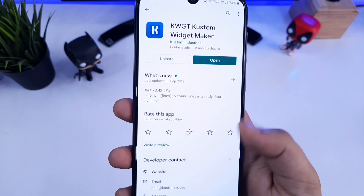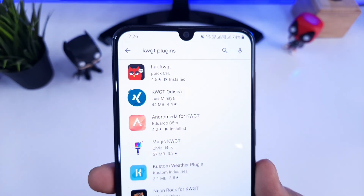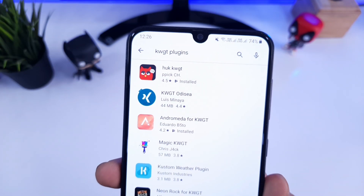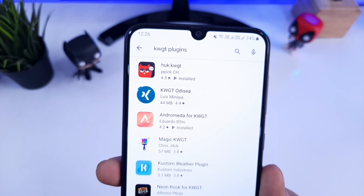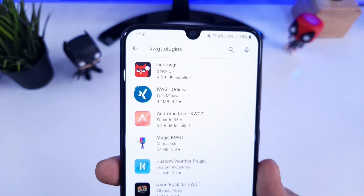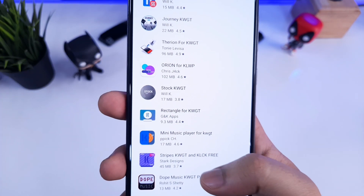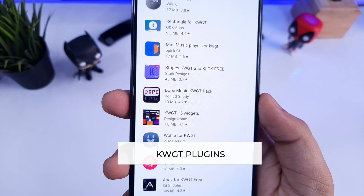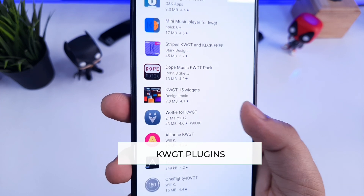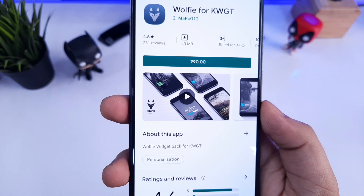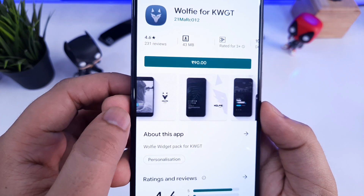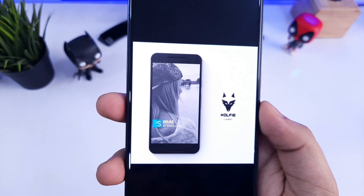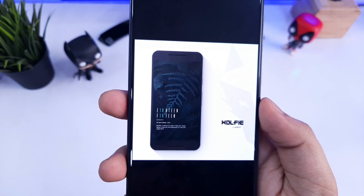Once you install the Pro key along with the free version of KWGT, you need to download the plugins separately. There are tons of plugins that you can find in the Play Store. Most of them are free and some are paid as well. You just need to type 'KWGT plugins' and then you can decide what plugins you want based on the collection of widgets they offer. I will also list some of my favorite plugins in the video description, so check that out as well.